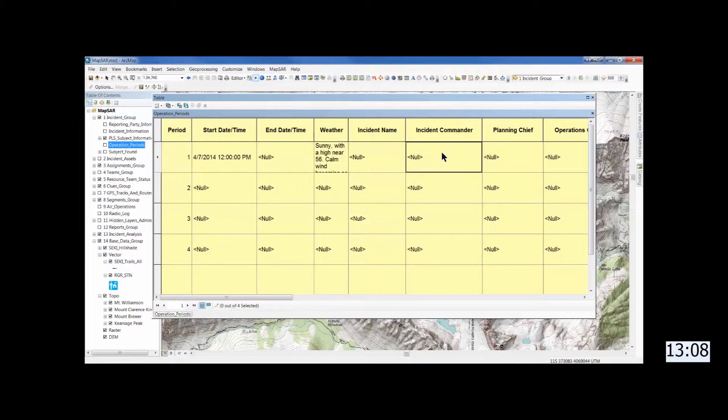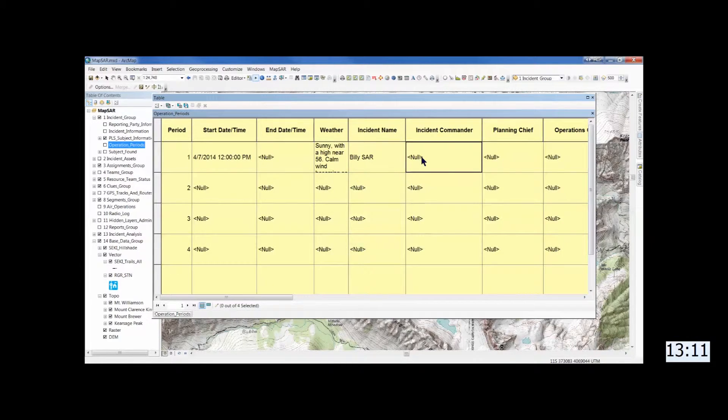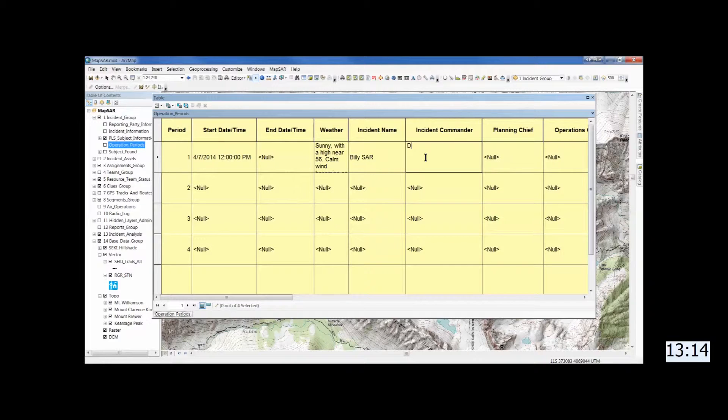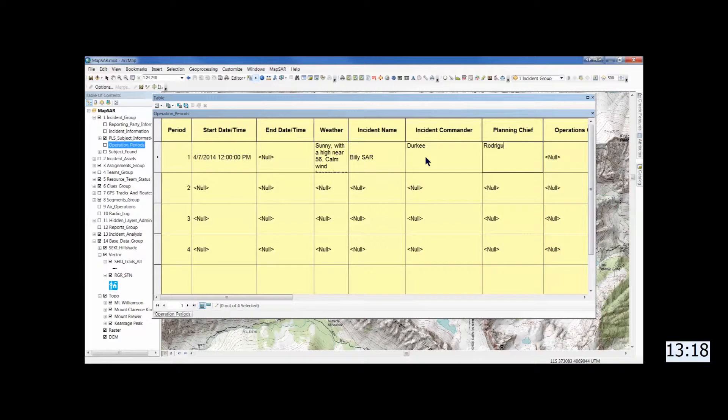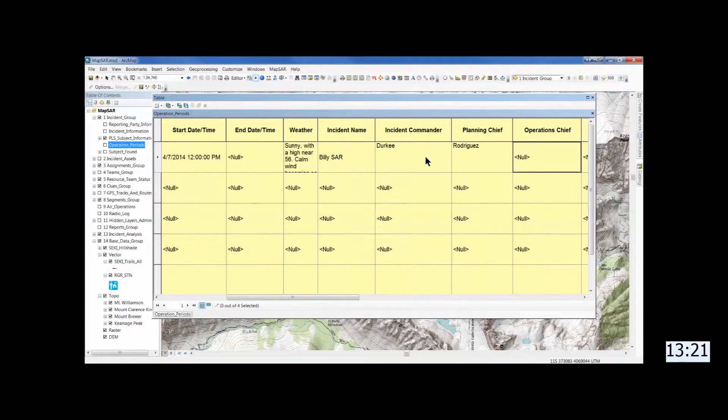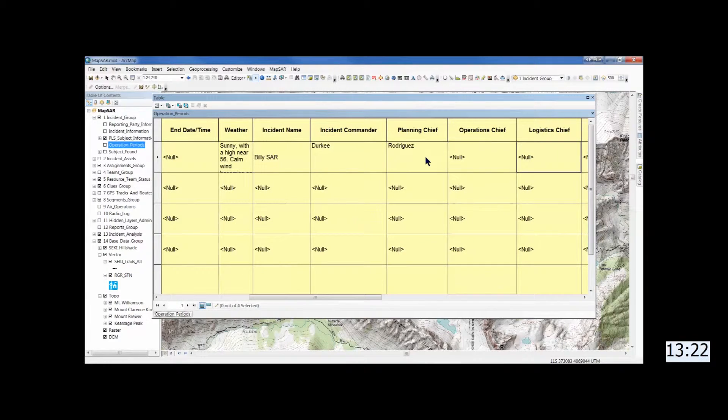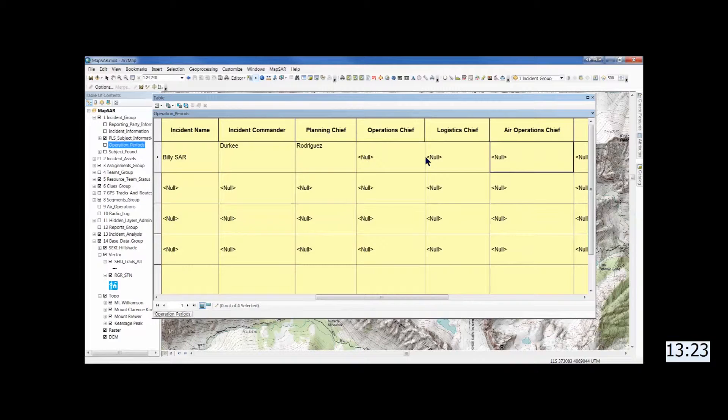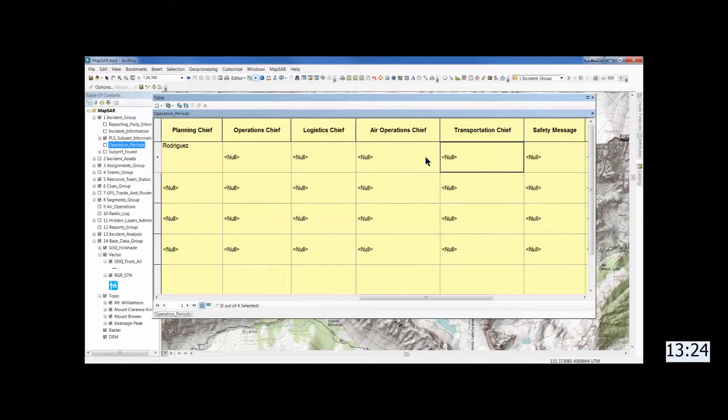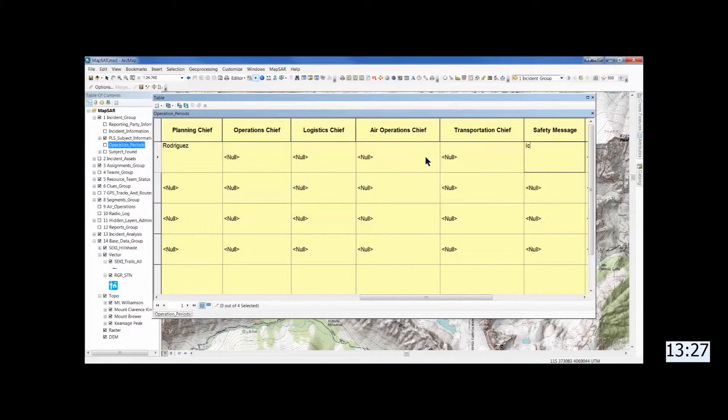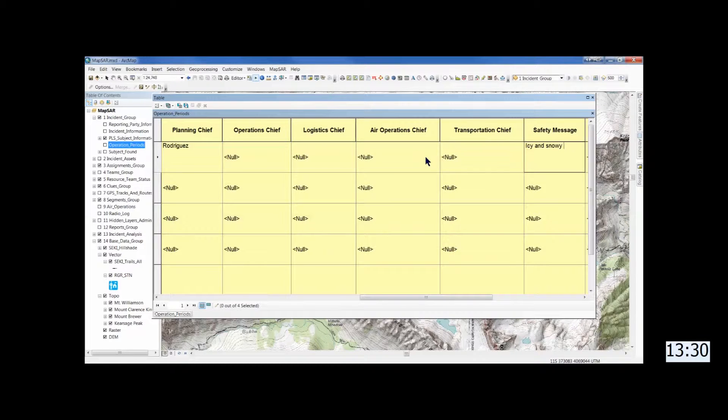And then the incident commander, and the name of the SAR, that's going to drop down. And we'll just have IC and plans chief. All this is optional. If you just want to quickly make maps, none of this is necessary. Although it does help if you have just a few minutes and fill it in.